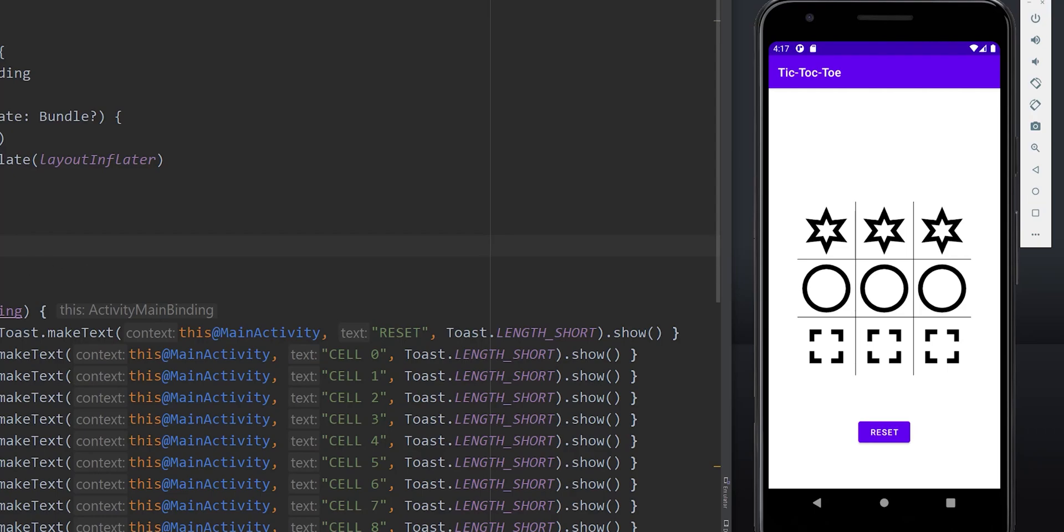Welcome back to Kotlin Bytes. In my last episode, I showed you how to bind our tic-tac-toe layout to Kotlin code for this Android app that we're creating. In this episode, I will show you how to create a view model to store our game's state. Let's get started.